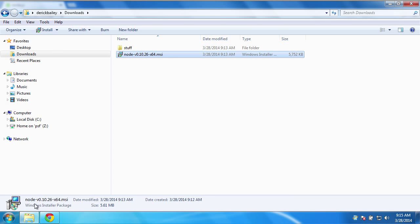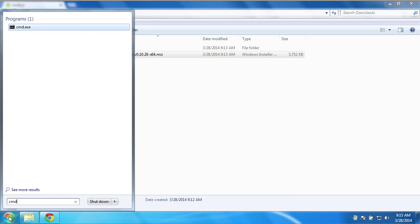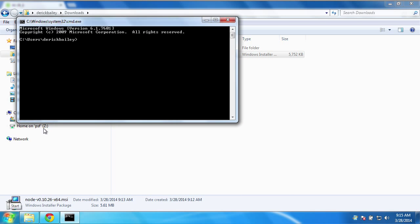Once you have that installed, you should be able to open a command prompt by typing cmd into the run box here. And you can type Node-V and see that version 0.10.26 is installed, because that's what I downloaded.